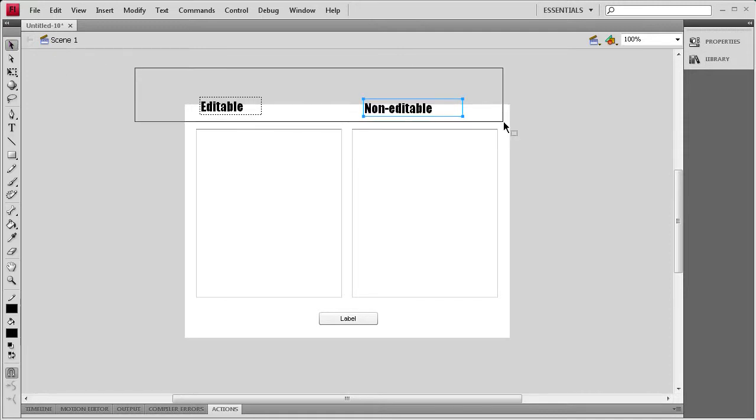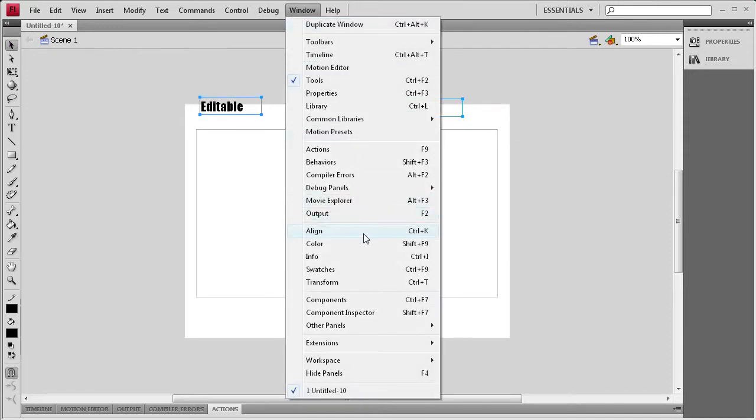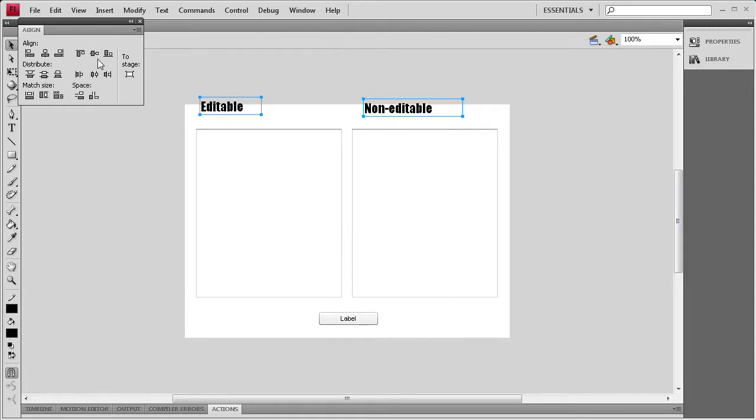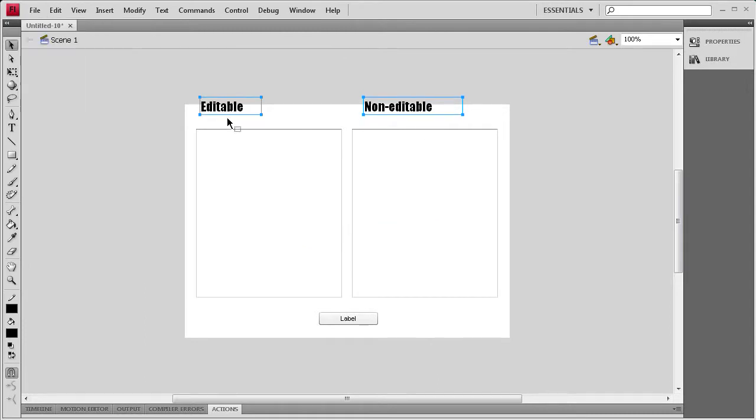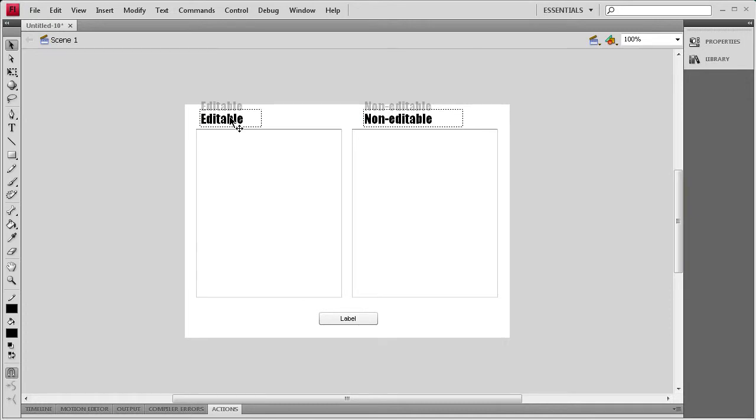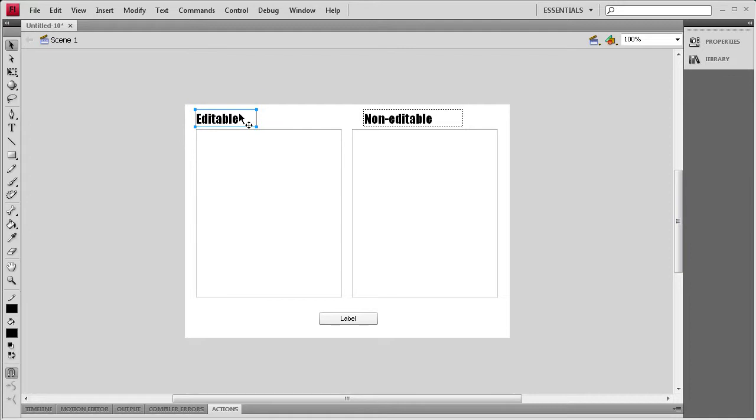Alright, now that we've done that, I'm just going to select both of those. Go to Window, Align, bump them up to the top to make sure they're at the same height. Then I'm just going to hold Shift and move them down.